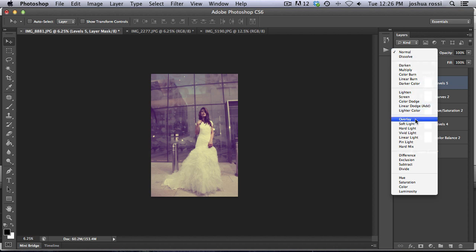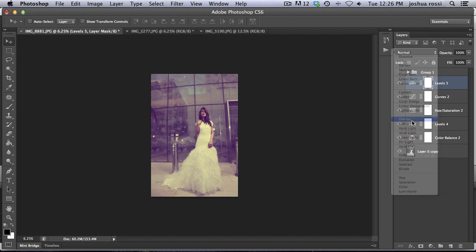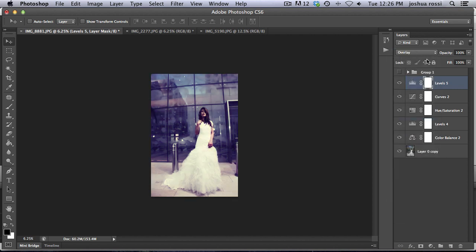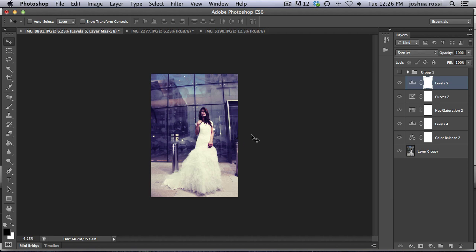So what we want to do is add an overlay blending mode. You guys can play around with blending modes. For this tutorial, just the overlay. It's going to create a cool effect. You can see the colors are really awesome. And it has created this purple tint.